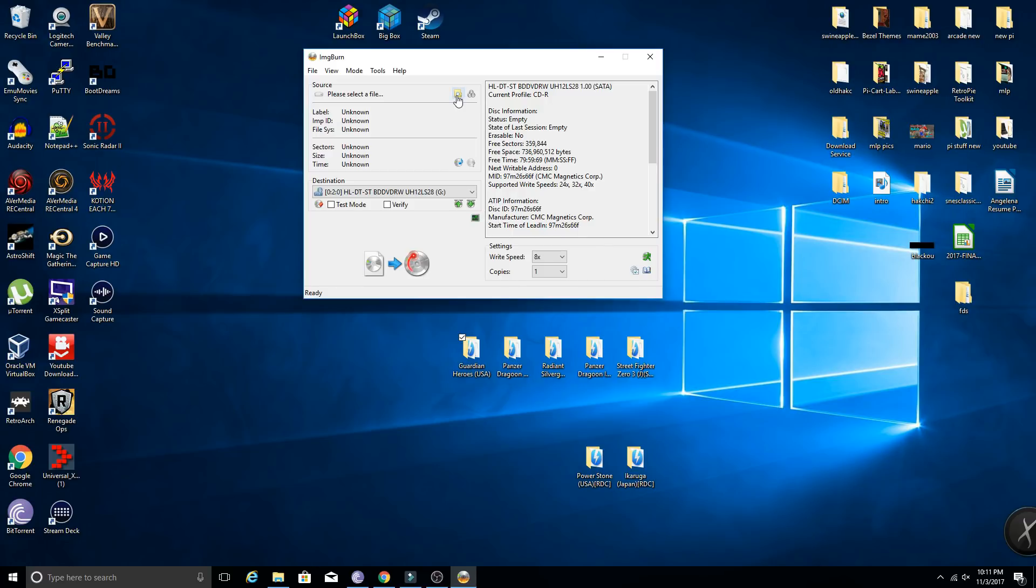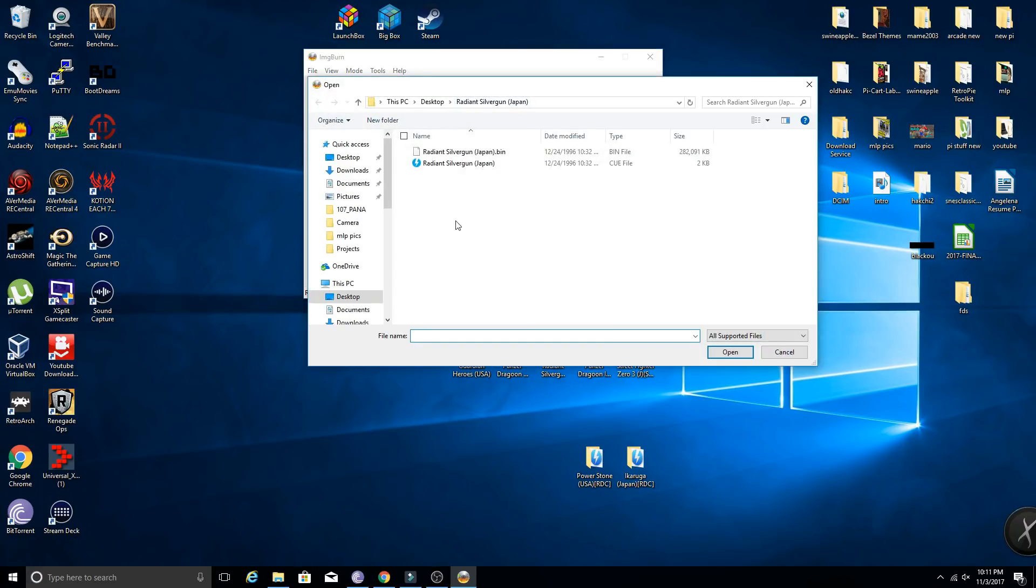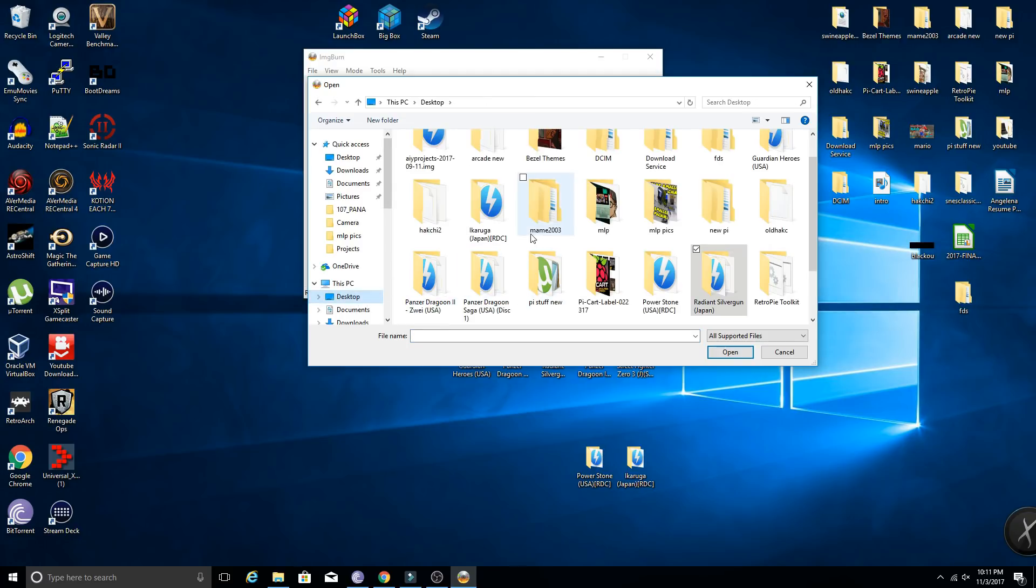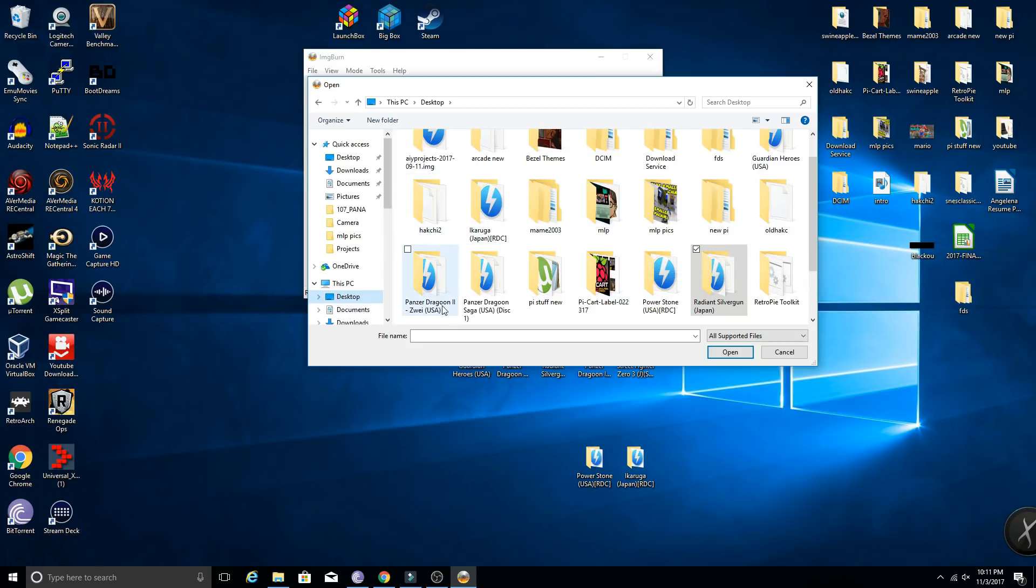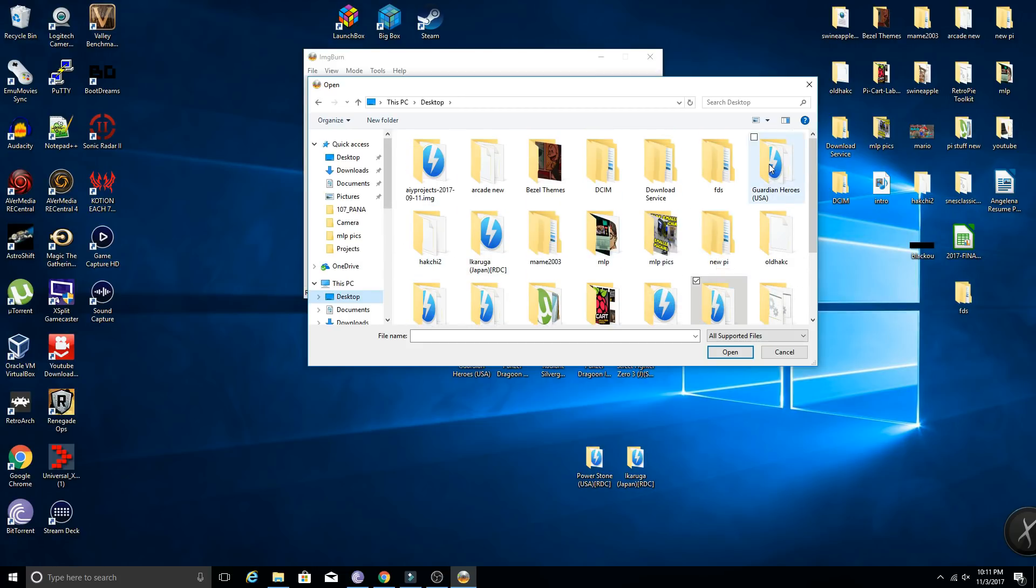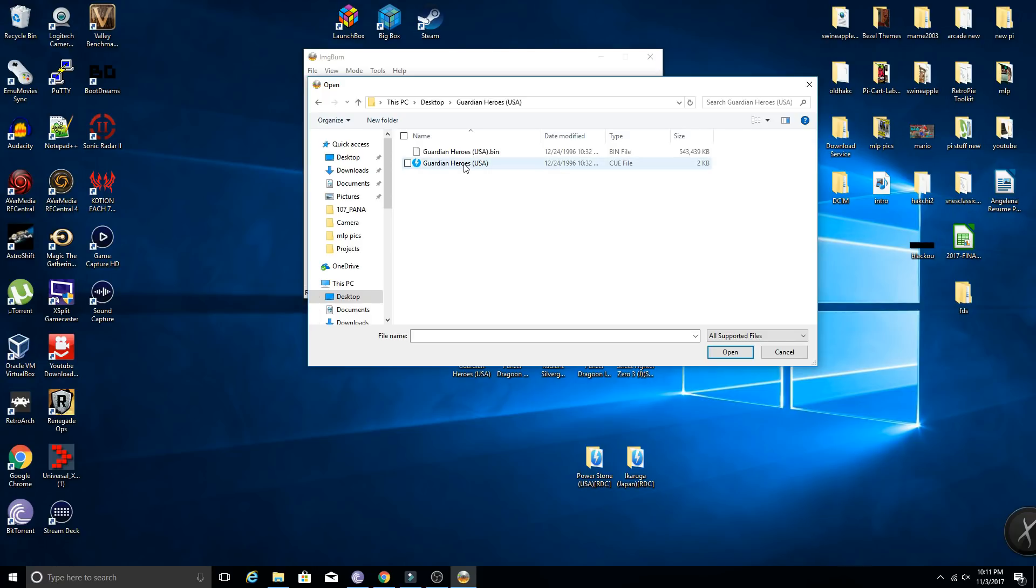From here you're going to click please select file. You're going to select this icon, the little folder, and then you're going to search. So the last game I burned was Radiant Silvergun, so I don't want to do that one again. I already have a backup of that game. So the one that I'm going to do today is Guardian Heroes. Once you find the location of the game with your bin and cue file, you're going to select the cue file and open it. It's going to know exactly what to do.